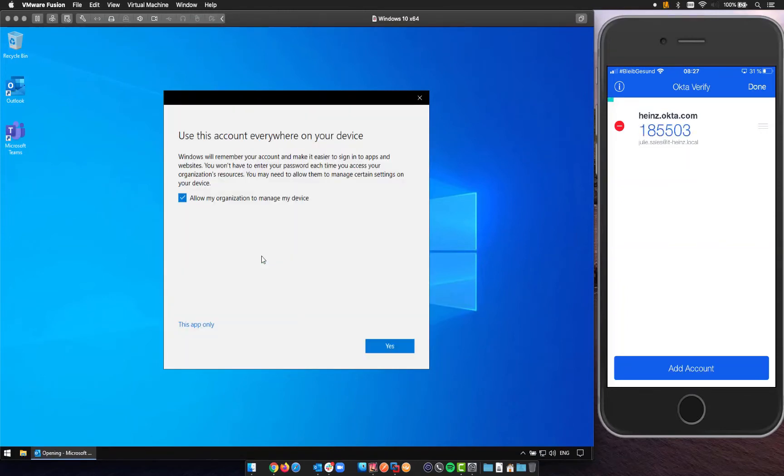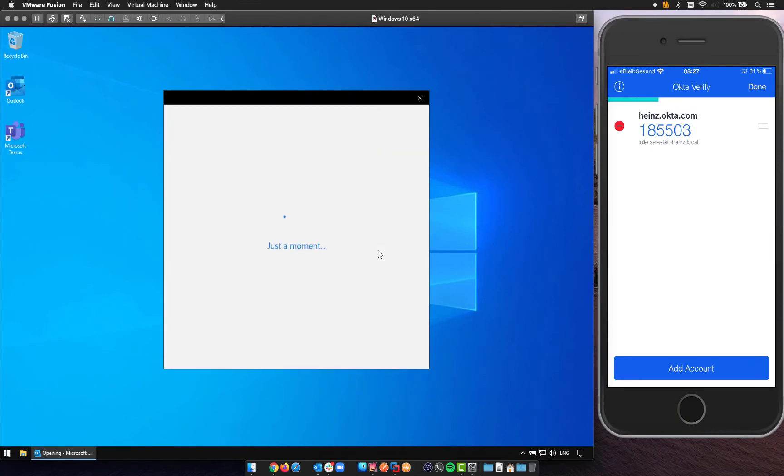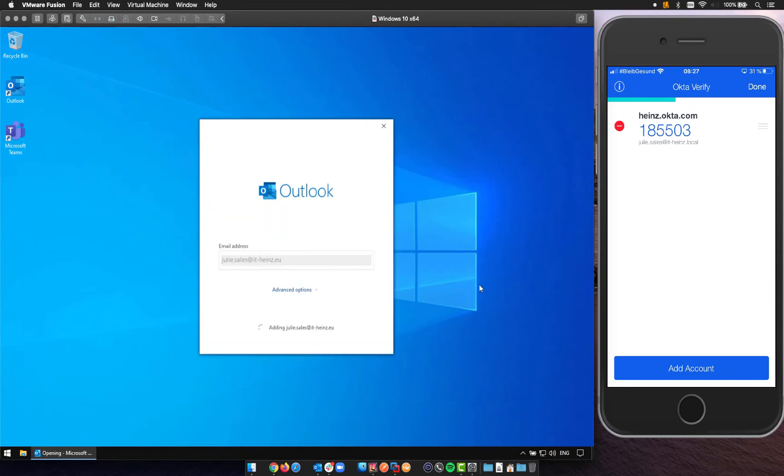And then I'm already logged in and that is also now the process as usual what you already know with Microsoft and basically that's it. That's how it looks when you use Outlook FED client with Okta.